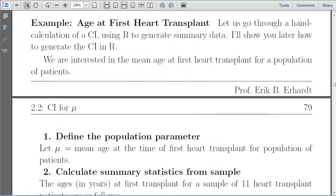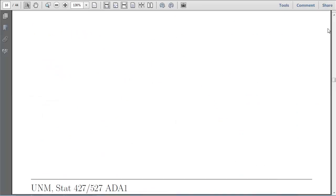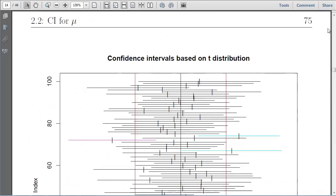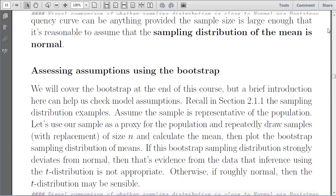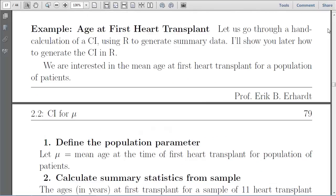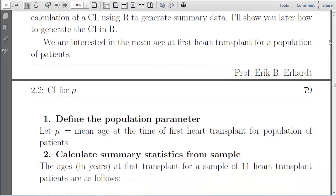We're currently on page 18. Things may change as I update these notes, but here we are today. We've just covered performing confidence intervals, understanding what a confidence interval is, and assessing normality assumptions using the bootstrap. Now we will apply this to an example of age at first heart transplant. I'll show it both as a hand calculation and in R.